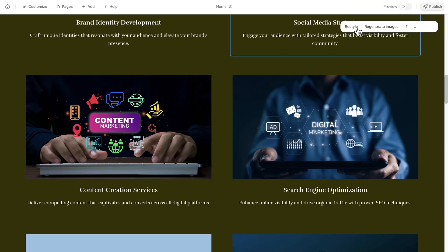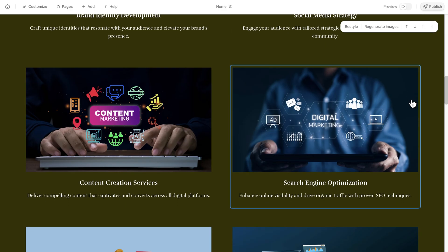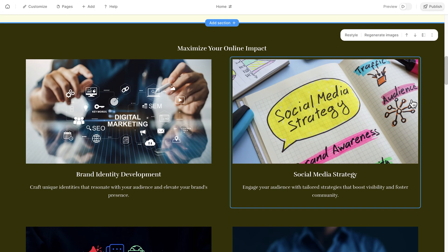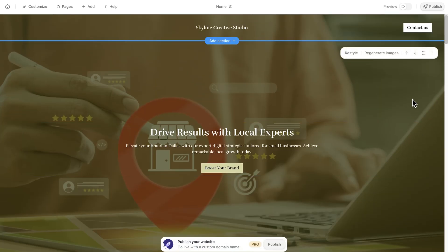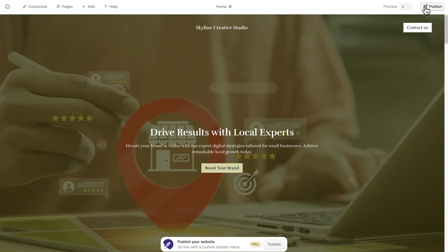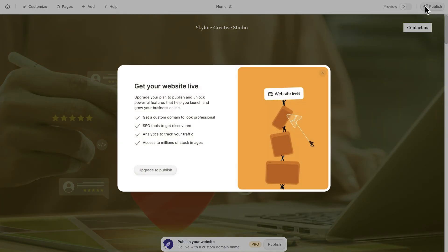And if you want a full refresh, Durable lets you restyle the entire site or regenerate all images in one go. The process feels fluid, like working with a creative partner who instantly understands your style. And when you're happy with the result, just hit publish.